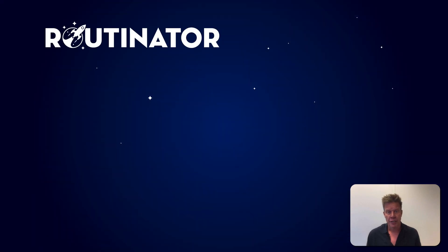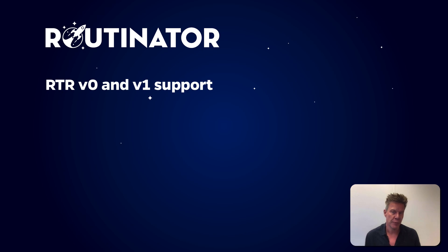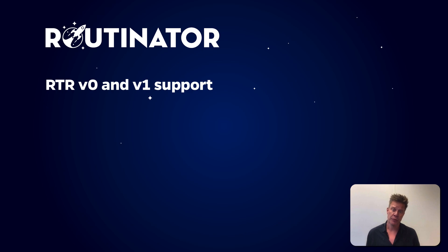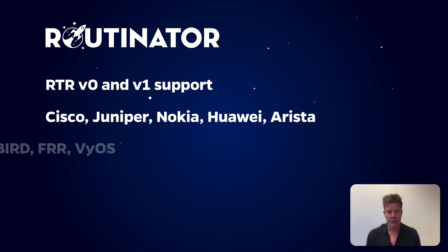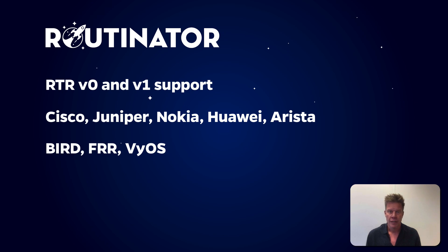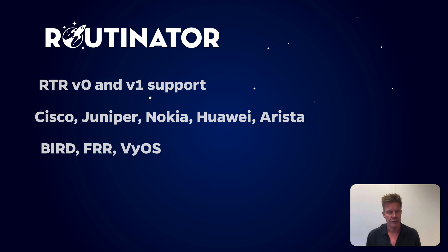Setting up routers to fetch validated data from Routinator via the RTR protocol goes way beyond what we can show you in this demo. There's broad support from router vendors for RPKI and route origin validation. Whether it's Cisco, Juniper, Nokia, Huawei, or Arista, everything is going to be covered. If you use a software solution such as BIRD, FRR, or VyOS, you can also use RTR to connect to Routinator.